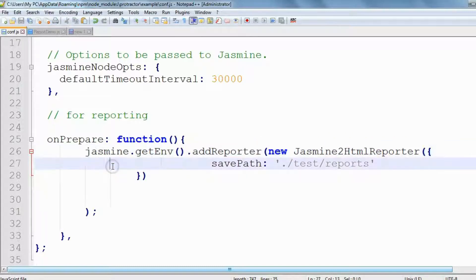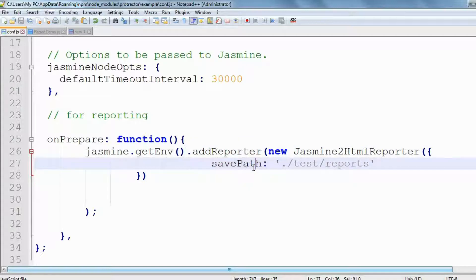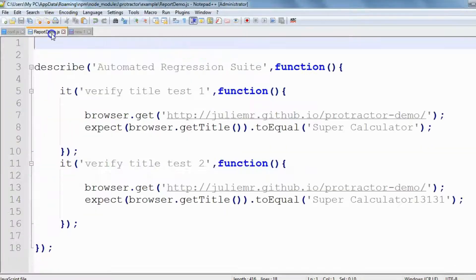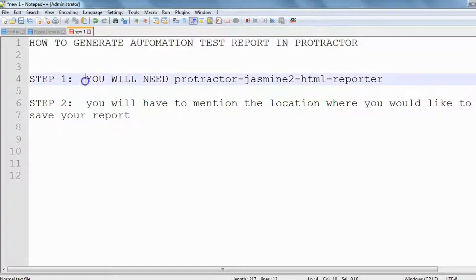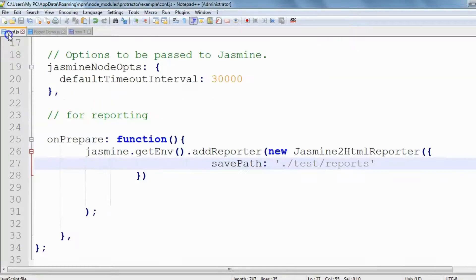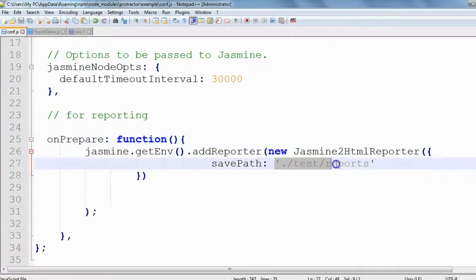The testing framework will know we have to use this reporter. The other thing we need to do is specify the path where we want to store the reports. To generate an automation test report in Protractor there are two steps: one, you need the Protractor Jasmine HTML Reporter library; and two, you have to mention the location where you would like to save your report. In the 'onPrepare' block we specify that location. That's all the configuration you have to do.